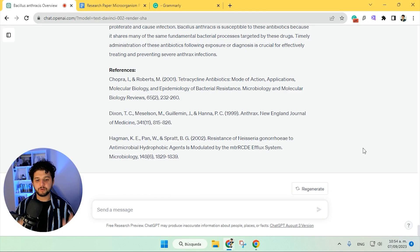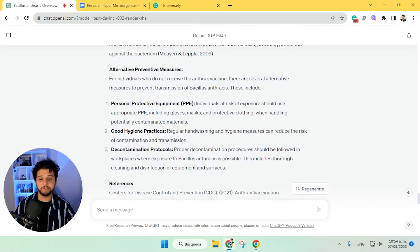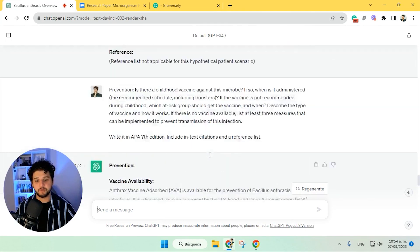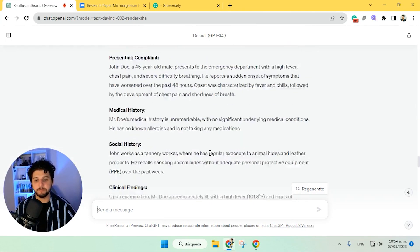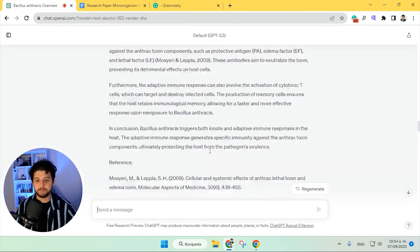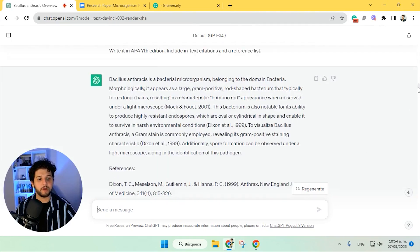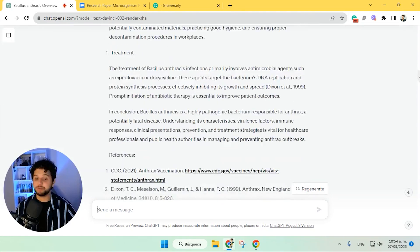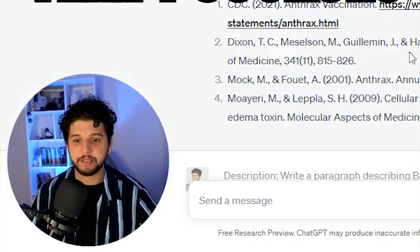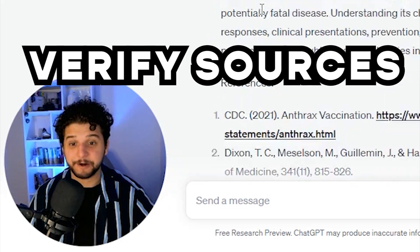A few minutes later, we now have all of this. I copied and pasted all of each prompt respectively and asked it to write in APA 7th edition — and this is what we now have. So the next step is to verify that the sources are correct.